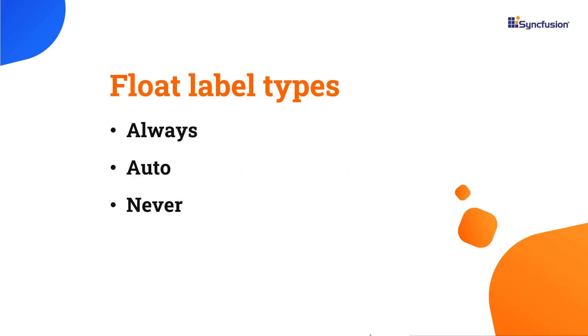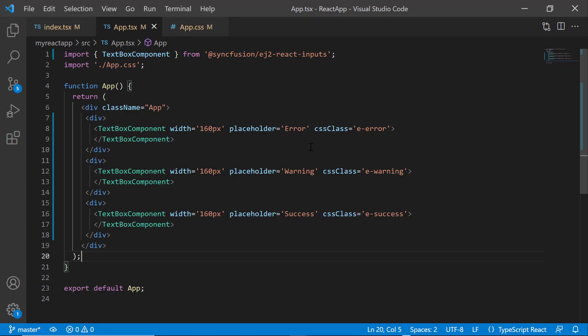I can customize the visibility of the placeholder text using the float label type property. Textbox supports three types of float label: always, auto, and never. Let me show you how this works.